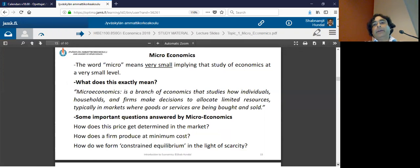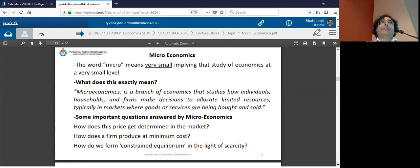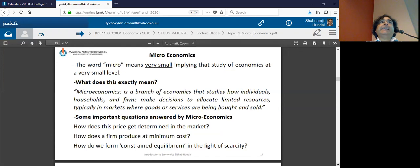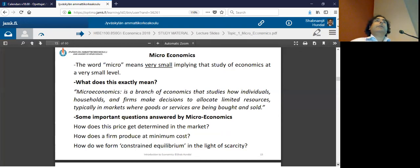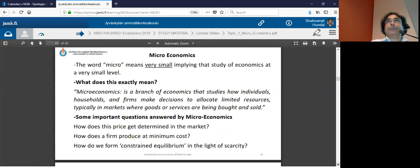The distinction between micro and macroeconomics is very much subjective in the sense that something could be micro, but at the same time it can be reckoned as macro as well. In microeconomics, the unit of analysis — what we keep in mind when analyzing something — is an individual person or an individual firm.